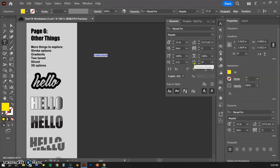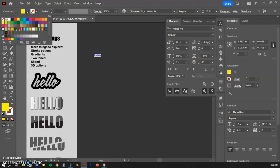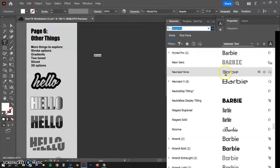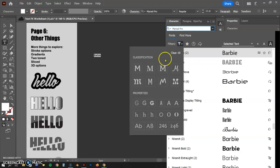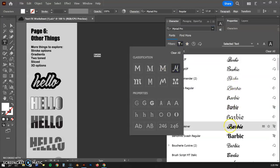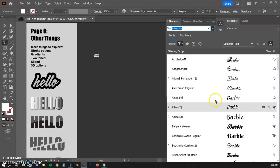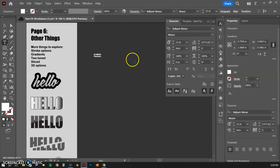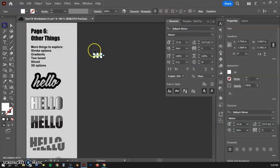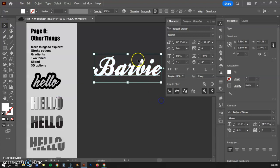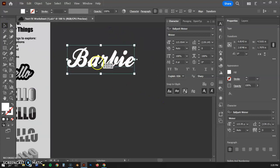I'm going to type in 'Barbie' since that's current right now. Let's select that, make it a white font, and then let's find something other than boring old Myriad Pro. Let's see if we can find a script font — there we go. I know this is not exactly the Barbie font, but let's make it a little bit bigger.